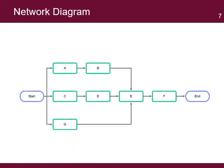The PMIS should have the functionality to show in graphical format the schedule information. This facilitates its analysis and understanding. An important diagram used to manage the schedule is the network diagram.